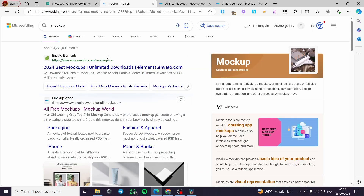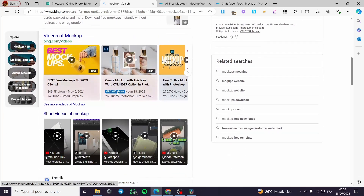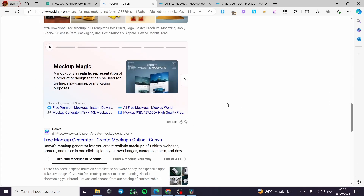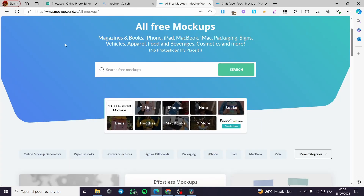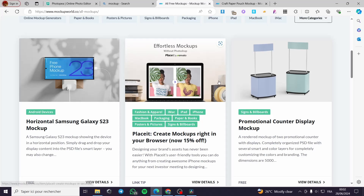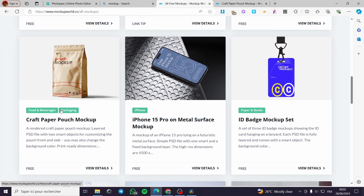We are going to search on Google for some mock-ups. Here we have a lot of free mock-ups that you can gather from the web. In my case I have chosen mockupworld.co, and they have some mock-ups — here we have the craft paper pouch mock-up and the iPhone 15 Pro on metal surface mock-up.